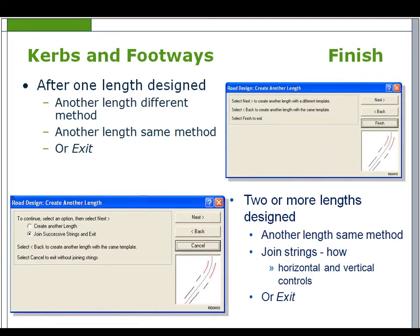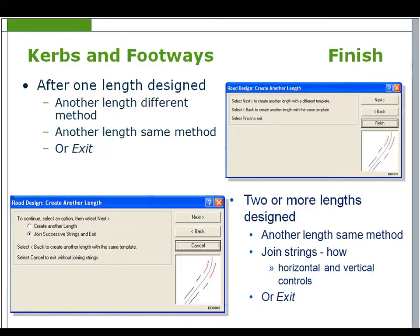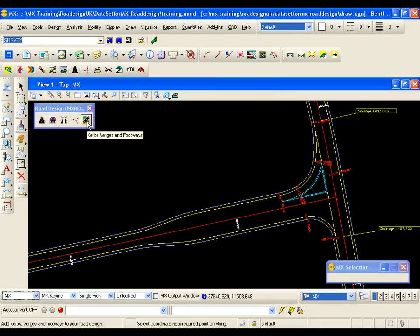After one length has been designed there are choices to be made. Is another length required using a different method or the same method or exit. If two or more lengths have been designed the choices are another length using the same method, join strings and select the horizontal and vertical join methods, or exit.